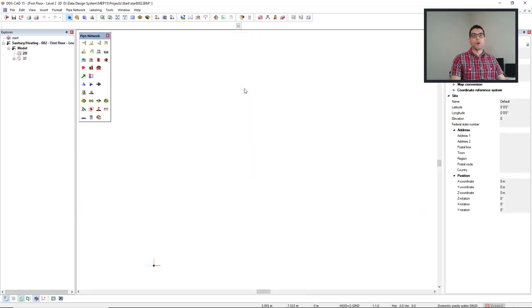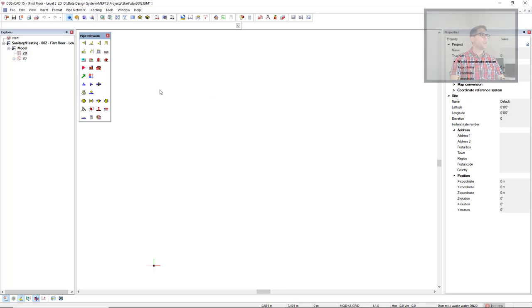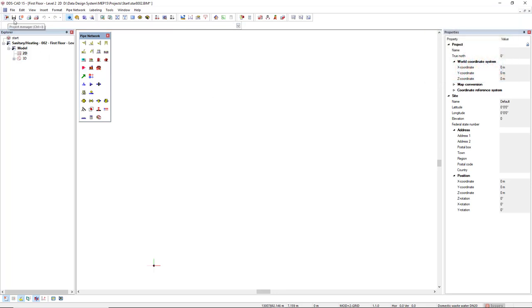If you'd like to open the Project Manager again, you come to the toolbar or you simply press the hotkey Ctrl+J.